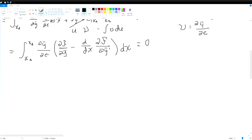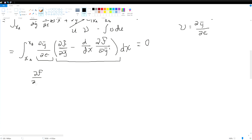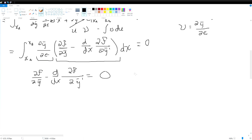Between x_a and x_b, dy-bar/d-epsilon is just some arbitrary function — we don't know what it is. We only know it must be zero at the bounds, but in between it can be anything, so we can't assume it will be zero. Therefore, to force the integral to be zero, we state that df/dy minus d/dx of df/dy-bar-prime equals zero. Substituting in the Lagrangian for f gives us the Euler-Lagrange equation.